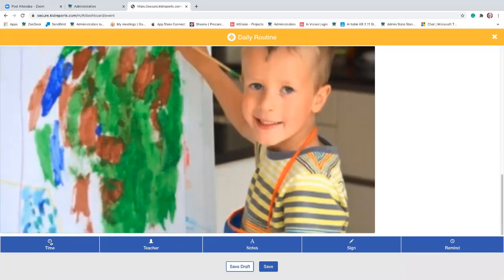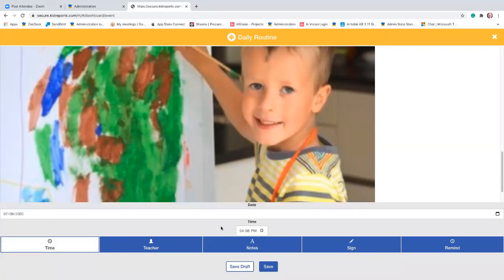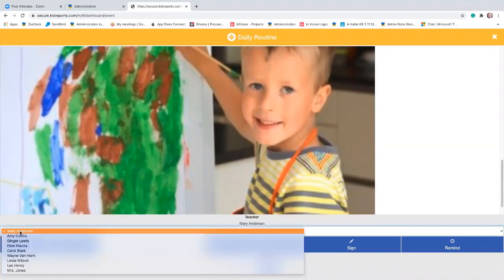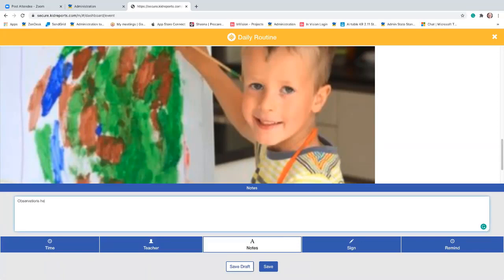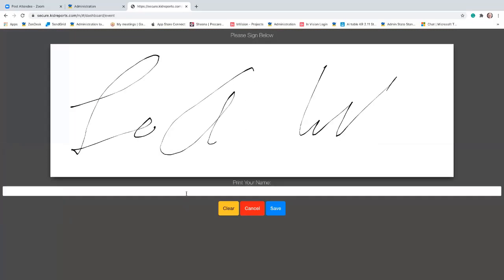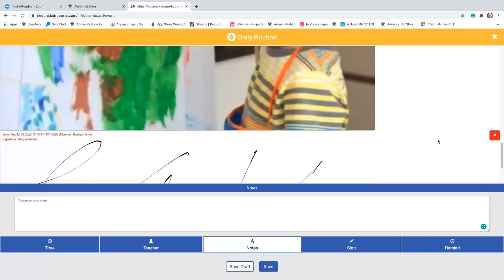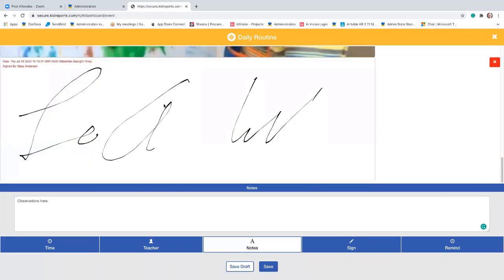Below the media, you can enter the time, the teacher, and you can add notes, a signature, and a reminder. For the time, maybe it was really busy when you were doing this activity — maybe it actually happened at 3:45 PM. The teacher who recorded it is Mary. You can add notes here and add a signature if you wish. It's actually Mary Anderson — tap save, and you'll see the signature is saved as an image. Notice where I typed it in, it appears as 'signed by' at the upper left so that you know exactly who signed it if you can't read the signature.